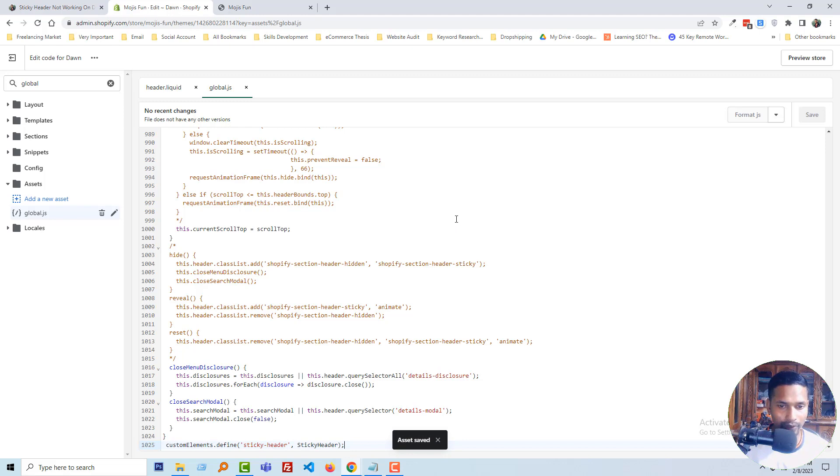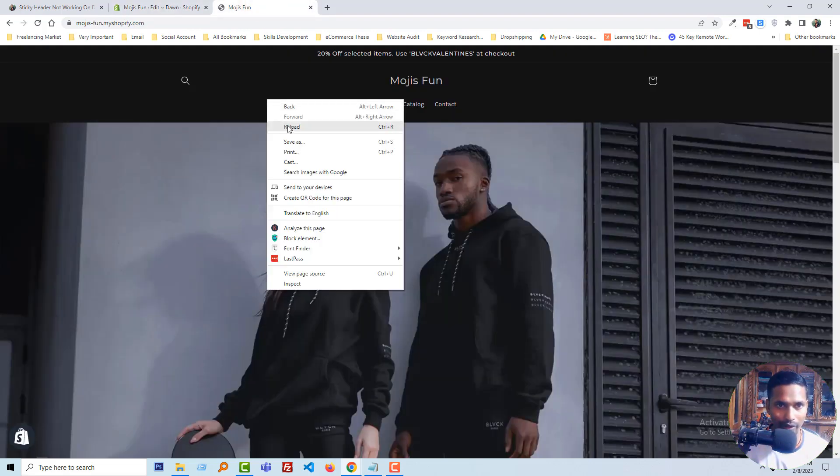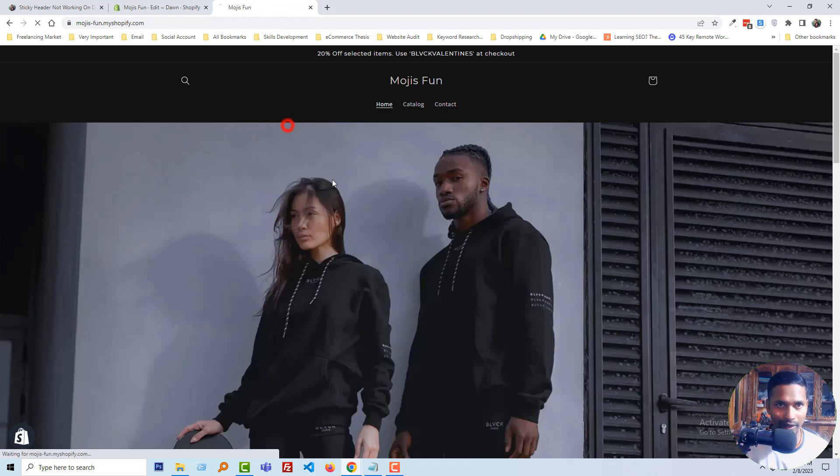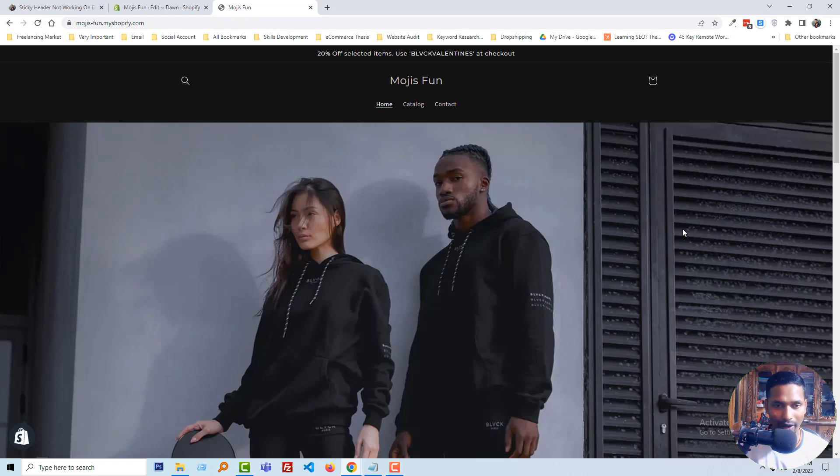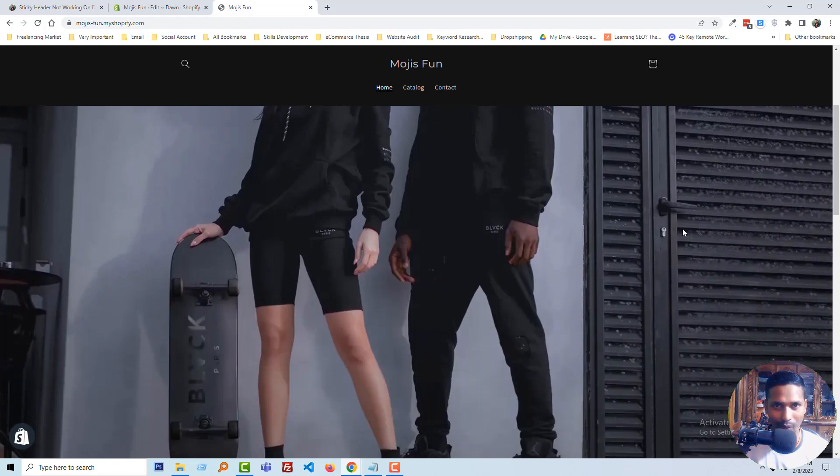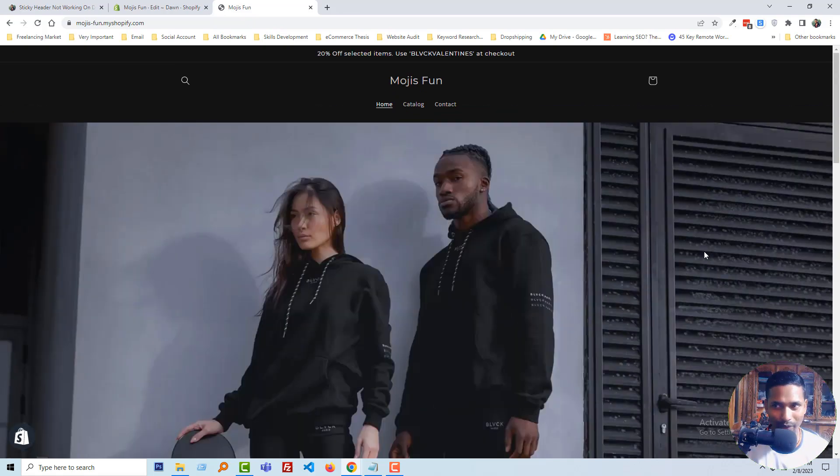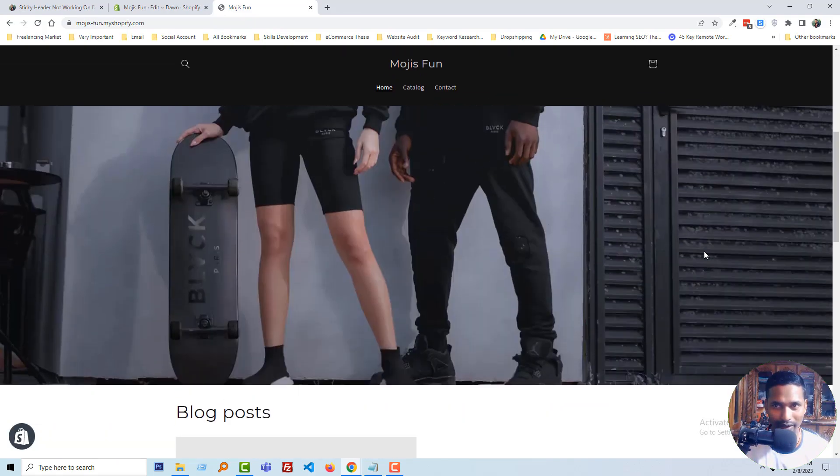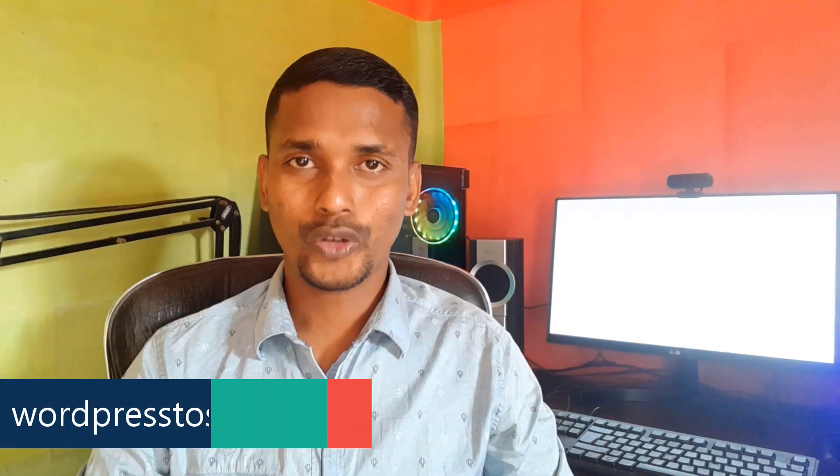Now go into my Shopify online store and reload again. Starting to scroll down to check if sticky header is working or not, or have we fixed it or not. Okay, so scrolling... wow, you can see that it's working!